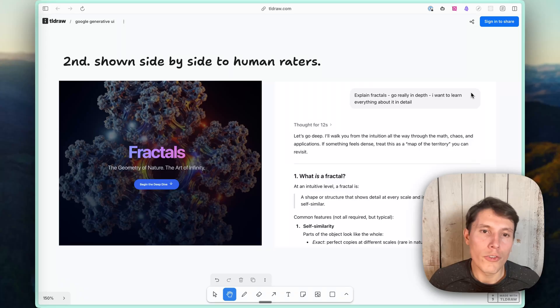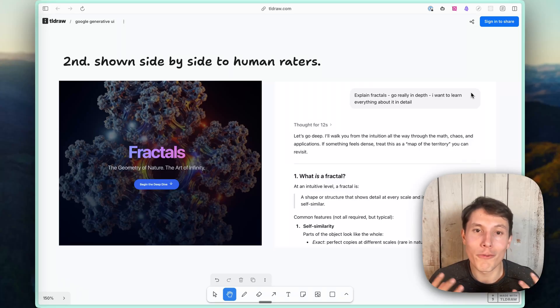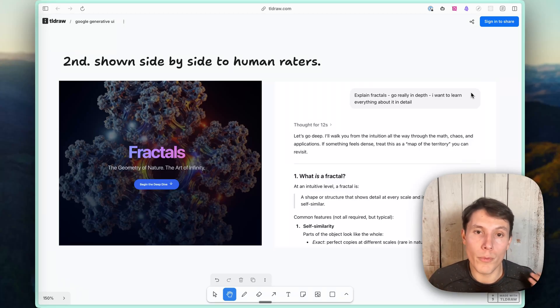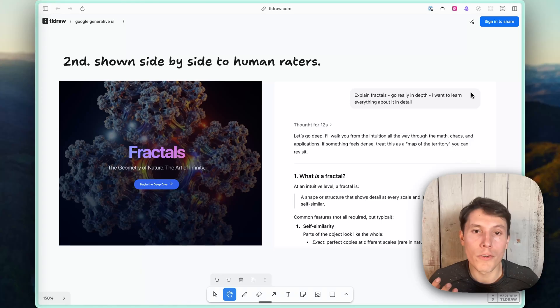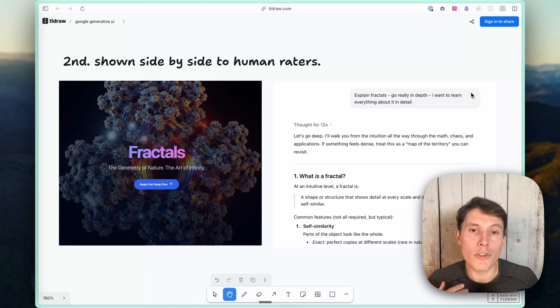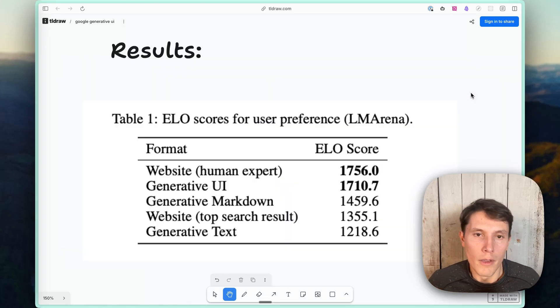So how do they actually figure out which artifact people preferred? What they did was show each artifact for that prompt side by side to raters, and then they gave them scores on which they preferred.